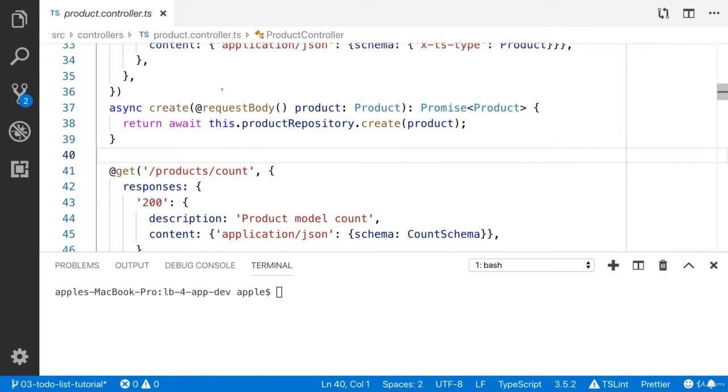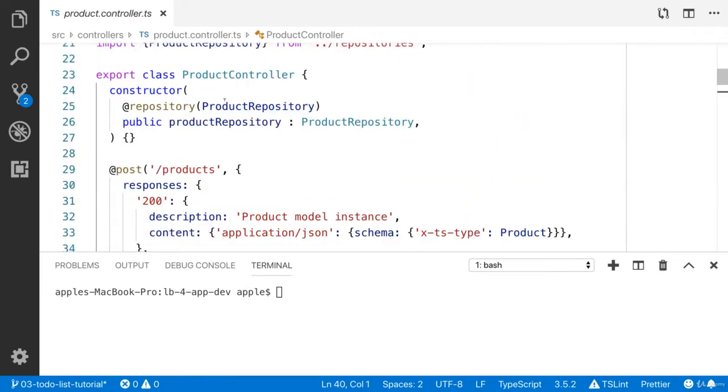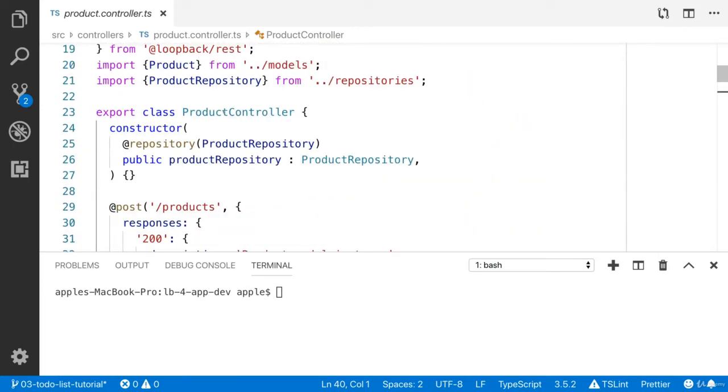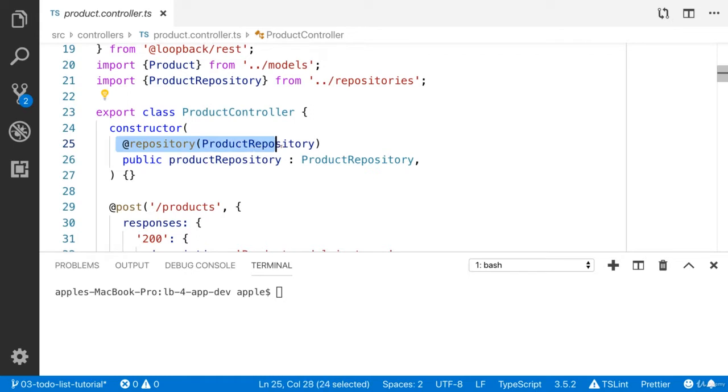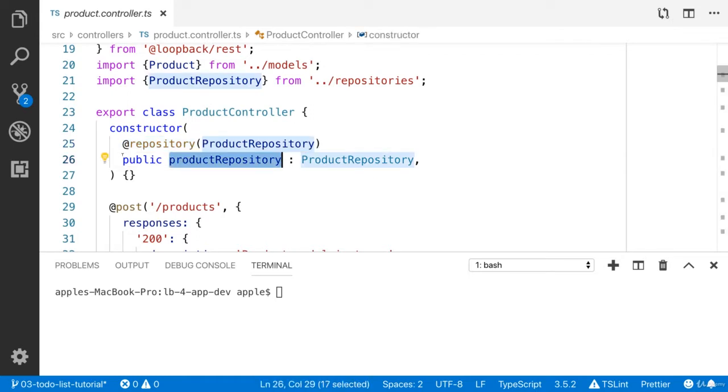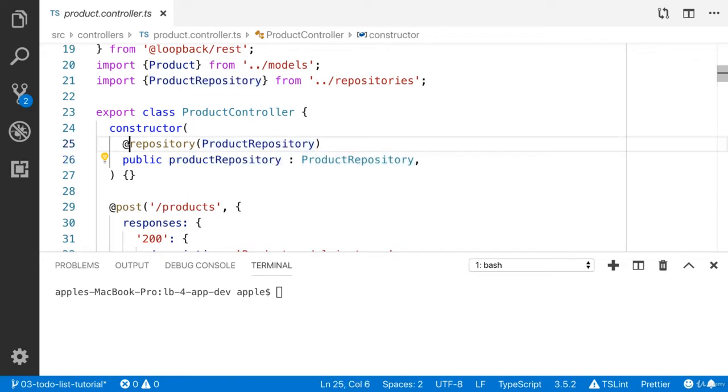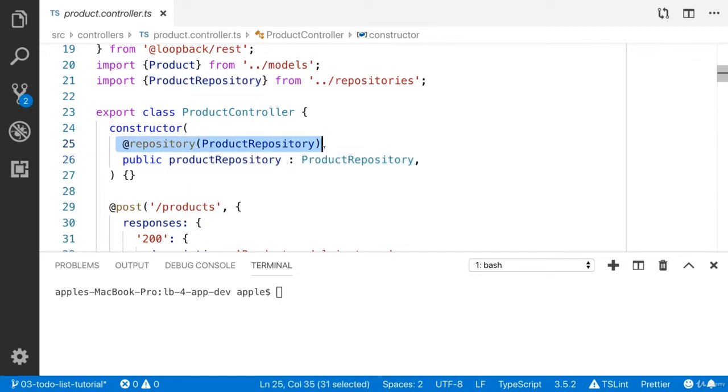I have opened the loopback project. We have the controller. Here is the parameter decorator. Like this is the parameter of the constructor. They have added the repository decorator.